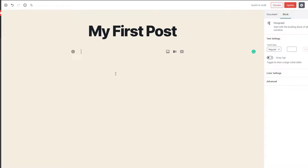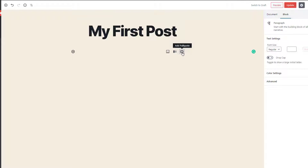You can remove a block from your post using the Backspace key. The next way to add a block is using the shortcut icons. In the shortcut icons, you have three different blocks: an image block, a media and text block, and a pull quote block. You can use these shortcuts to quickly add a block inside your post.